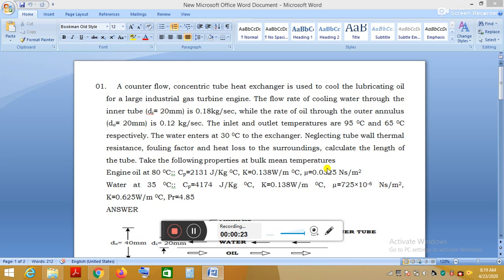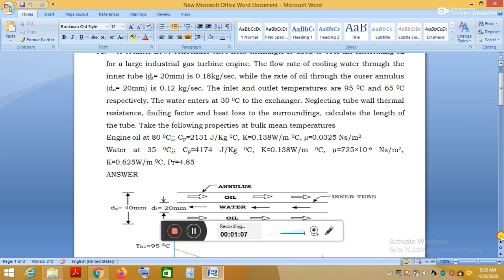The heat exchanger is used to cool the lubricating oil for a large industrial gas turbine. The flow rate of the cooling water through the inner tube is 0.18 kg per second, while the flow rate of oil through the outer annulus is 0.12 kg per second. The inlet and outlet temperatures of the oil are 95°C and 65°C respectively.